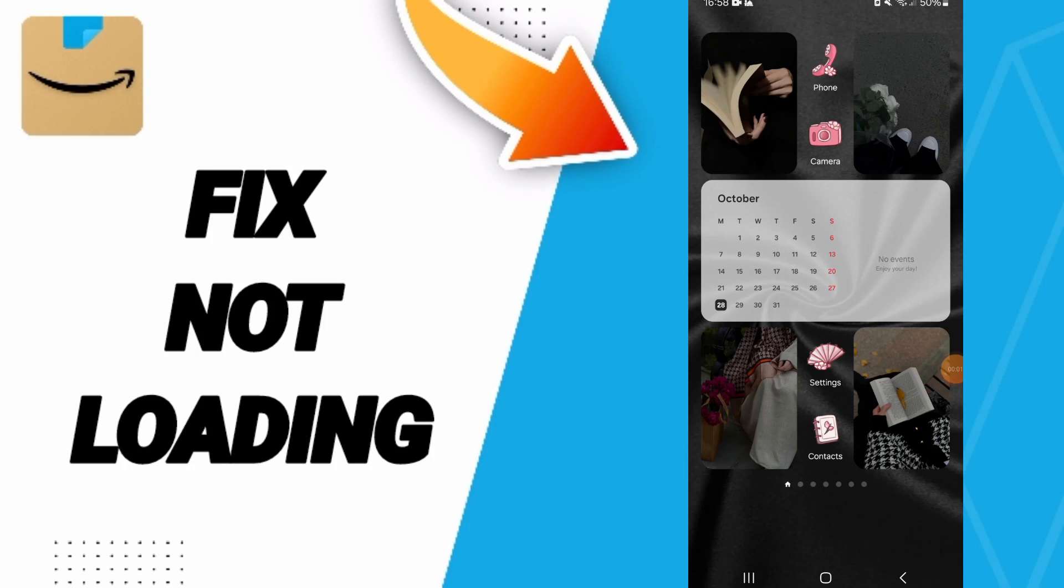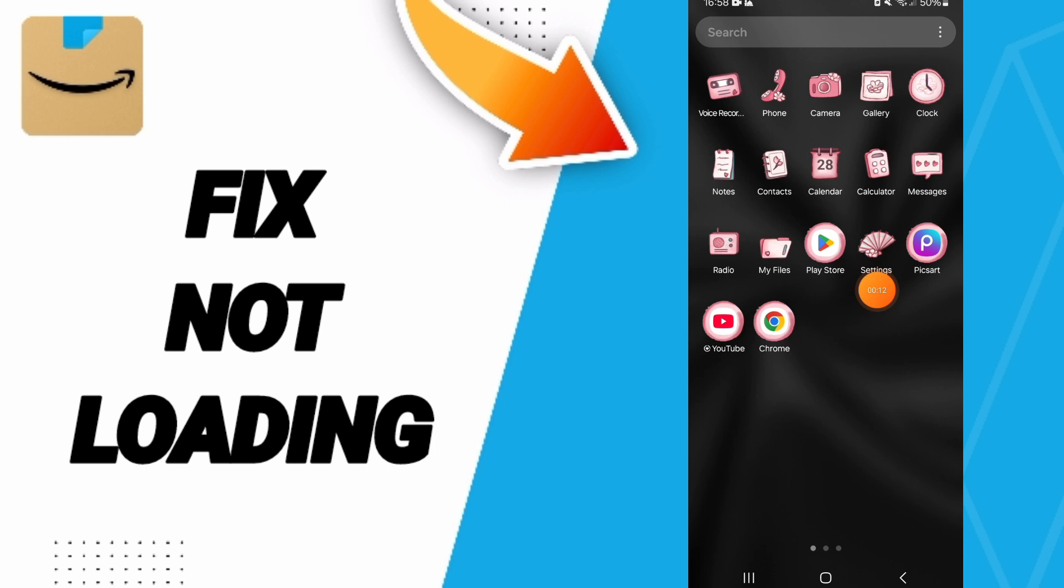Hello everyone, today we will talk about how to fix the problem of not loading on the Amazon Shopping application. You will go to Settings.